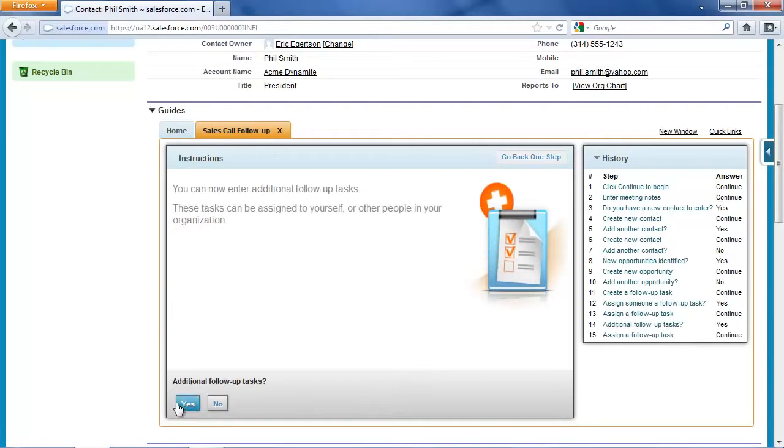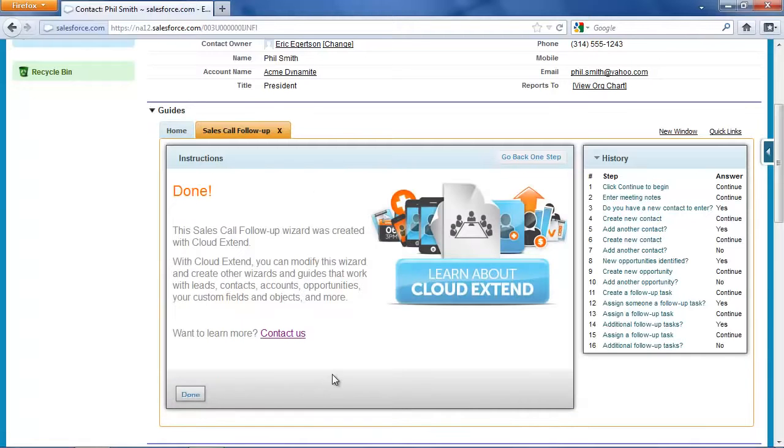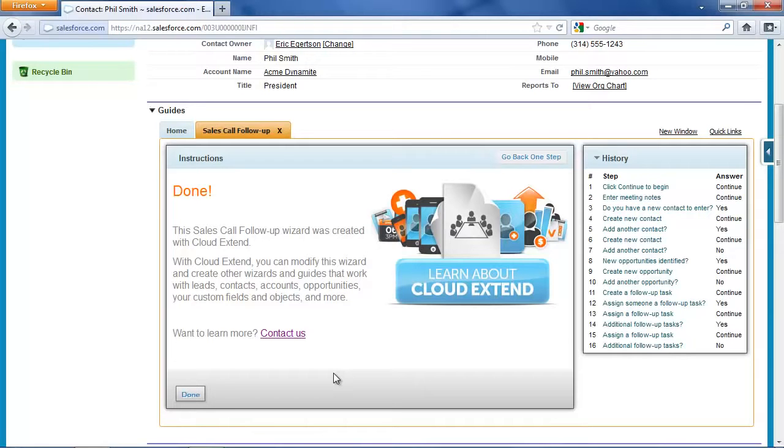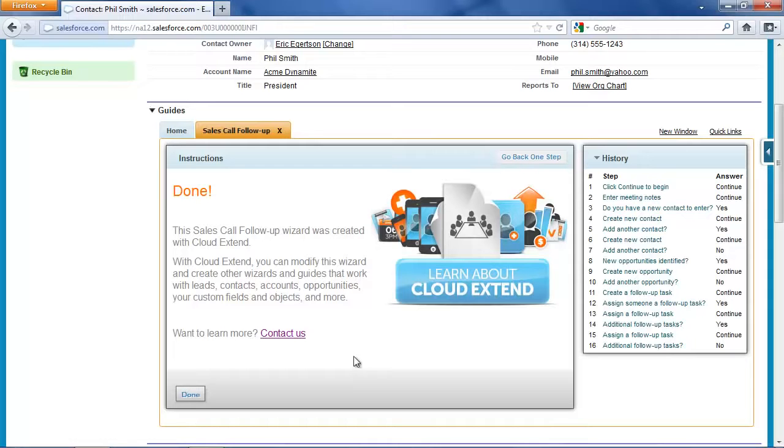And so that's it. I don't have any additional follow-up tasks. At this point, the wizard's finished. It's prompted me to enter my notes from the meeting so we can manage the relationship. It's prompted me to enter more contacts so we have broader communications. It's prompted me to enter a new opportunity so that we can track our pipeline, and we've set follow-up tasks to make sure we're effectively working with this client.